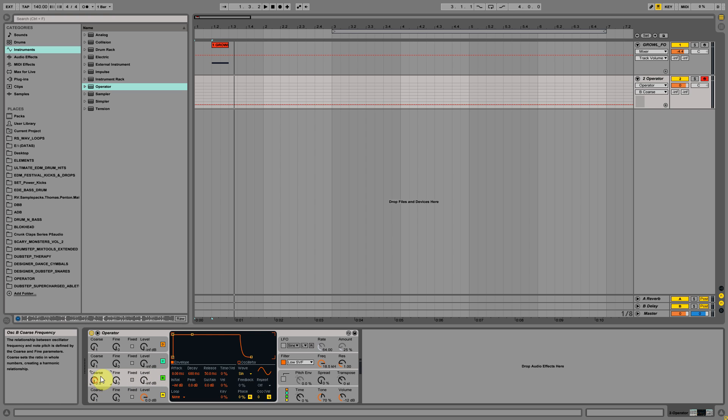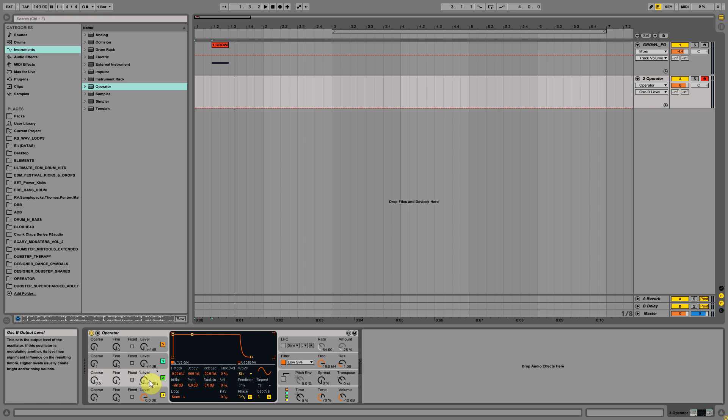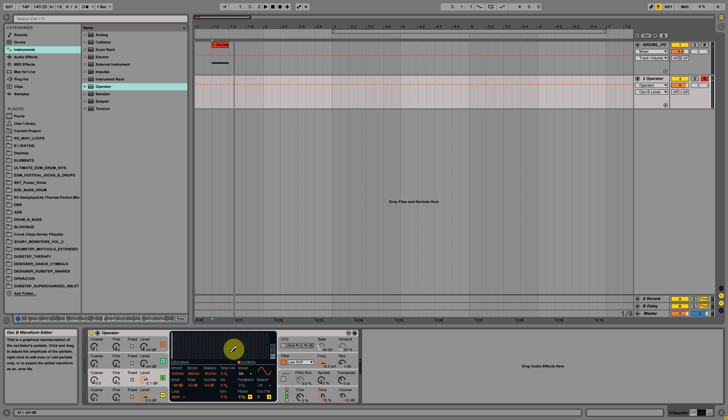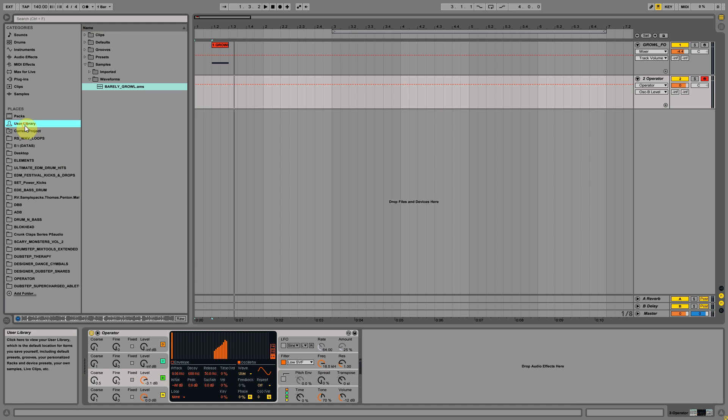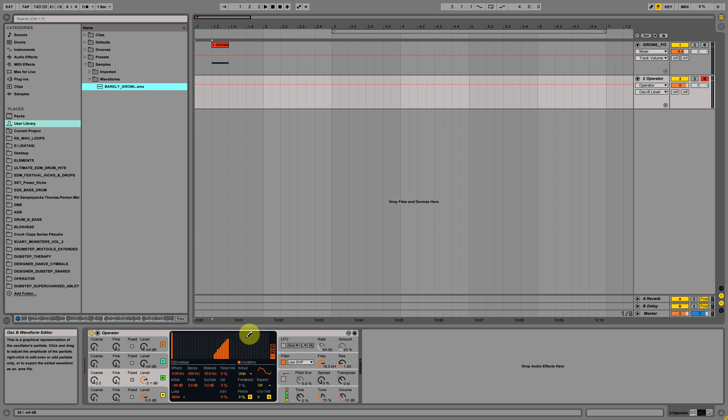The oscillator should be from the 29th to the 38th harmonics. We should draw a similar kind of shape. You can download the oscillator harmonics file from the description below. There is an AMS file which you can drop here and it will automatically load the harmonics. This is a very handy feature in Operator.